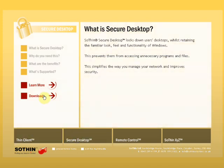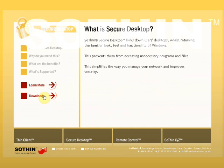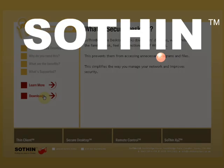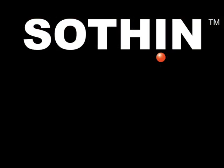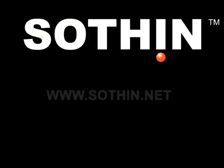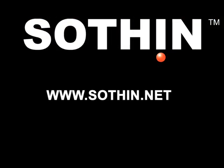For further information on other products in the SoThin Suite or to request a download, please go to www.sothin.net. That's www.sothin.net